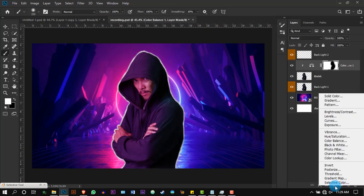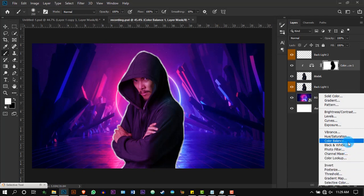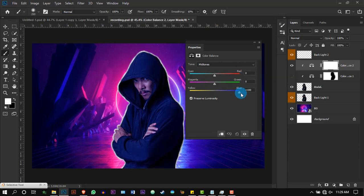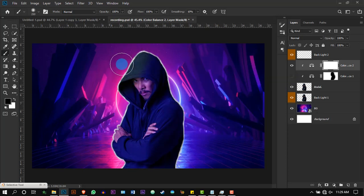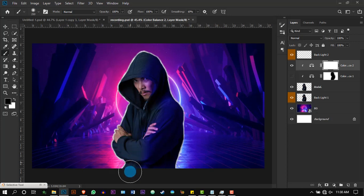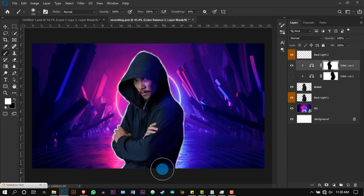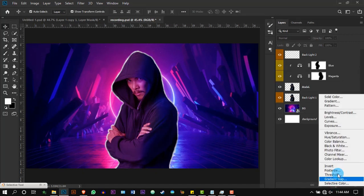Once again, create another Color Balance layer and increase blue and reduce magenta. Select the brush tool and erase one side of the blue as well. Remember to enable the hidden layer once you are done.